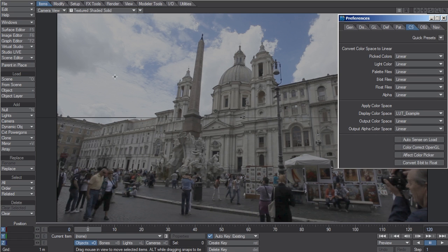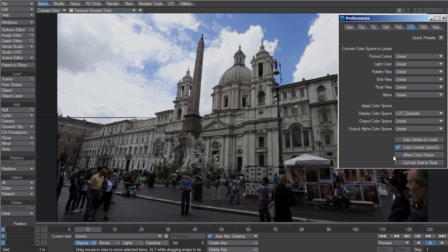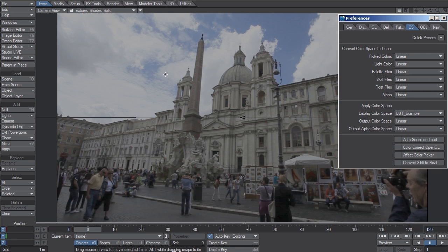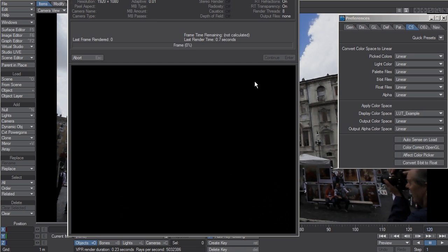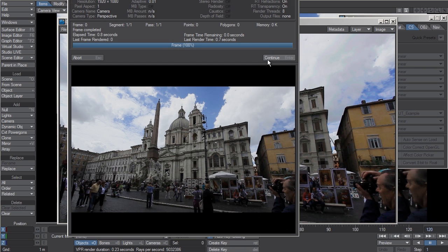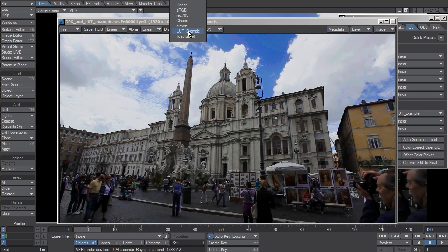You won't see anything in OpenGL unless you turn on color correct OpenGL, but even if this was not turned on, it would still affect VPR and it would also affect F9s because it's applied as the display LUT.